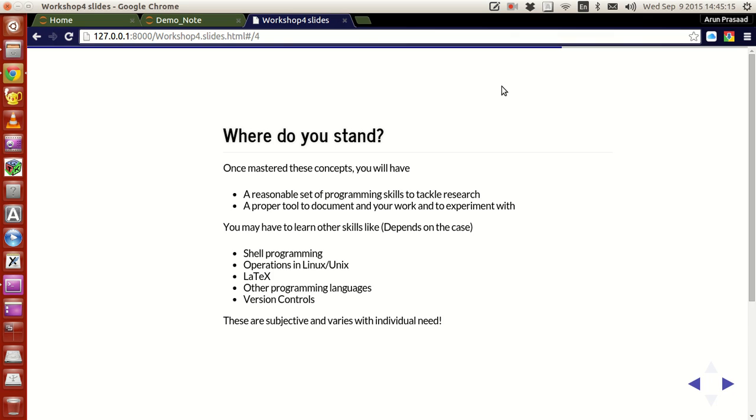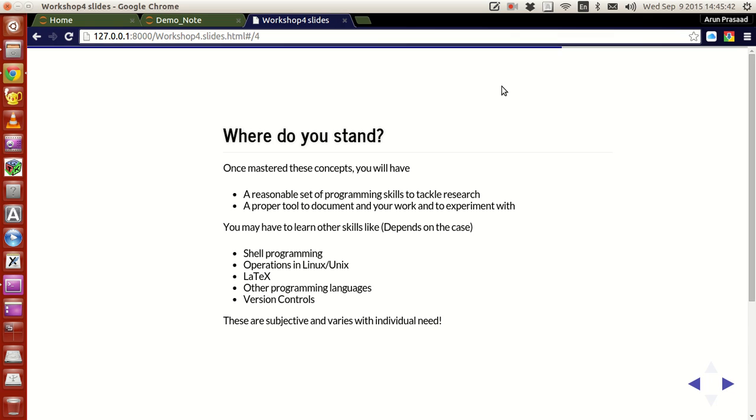Meaning, depending on the work, depending on where you work and everything, you may have to learn other operations. For instance, people in atmospheric and oceanic sciences, they also learn a little bit of shell programming, how to operate in Linux or Unix systems. They learn a little bit of LaTeX and other programming languages and stuff to ensure their needs. If you are in some other research domain, you may have to learn some of these or you may have to learn an entirely different set of these.